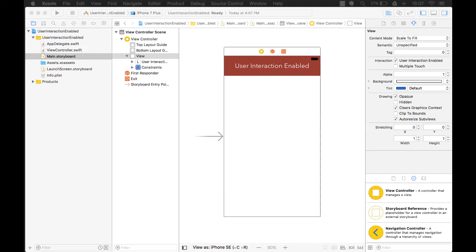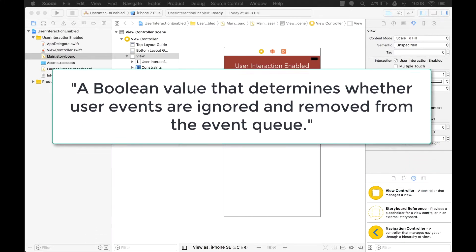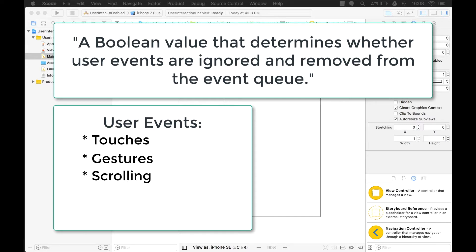In the Apple documentation, it describes the userInteractionEnabled property as a boolean value that determines whether user events are ignored and removed from the event queue. User events are anything that includes touches and gestures such as tapping or sliding on the screen of the device. It could also include scrolling, touching buttons, and touching the keyboard.